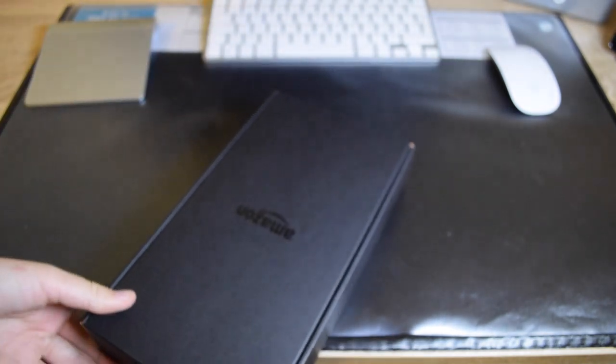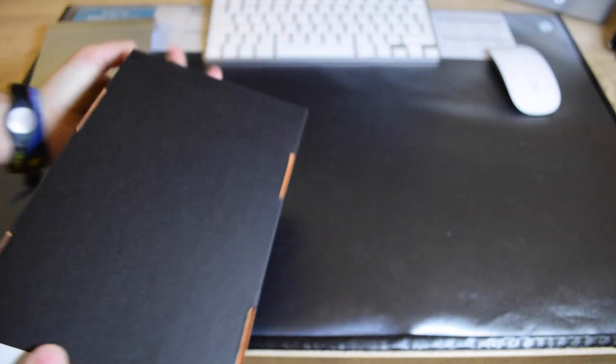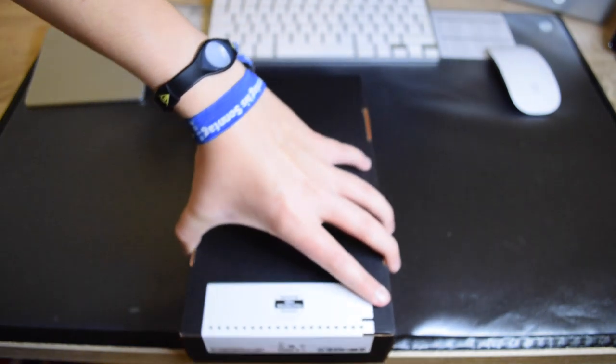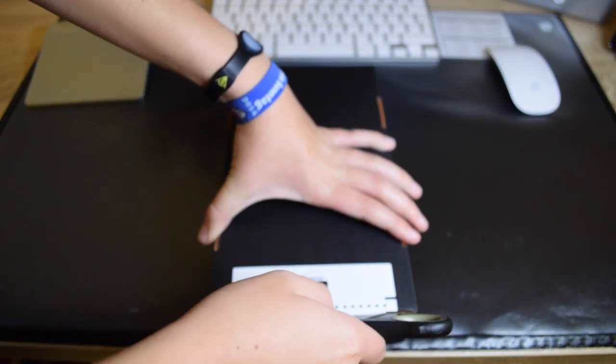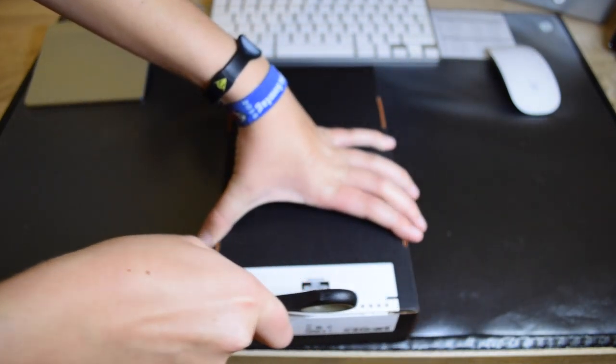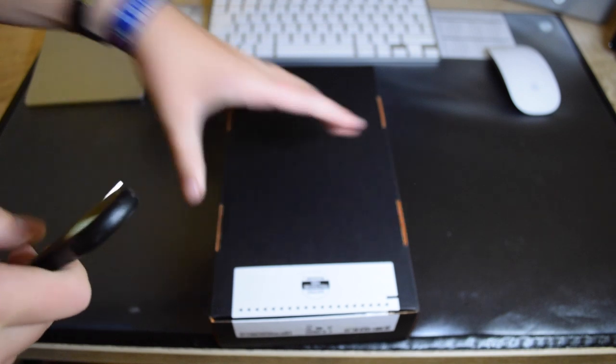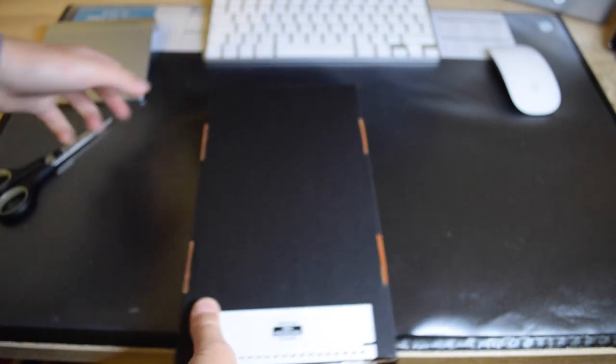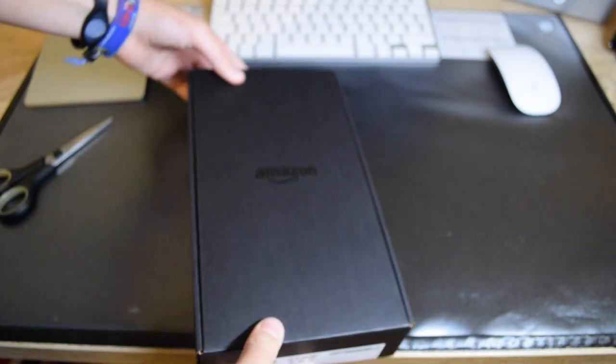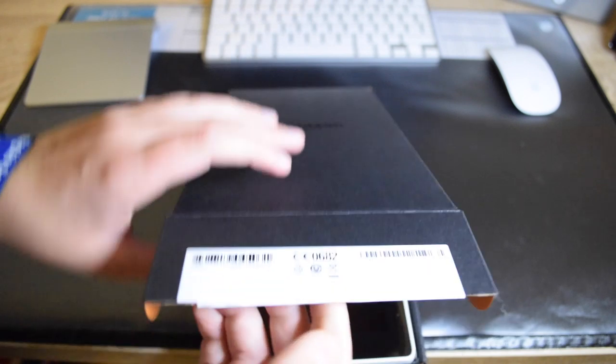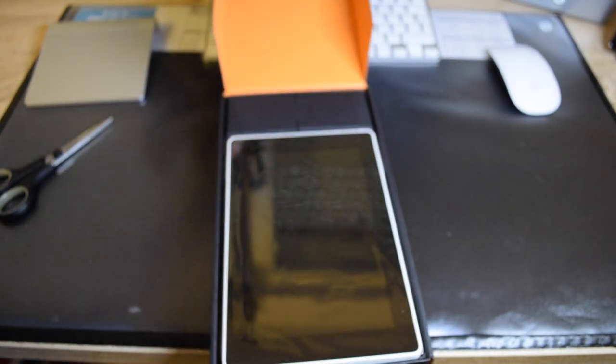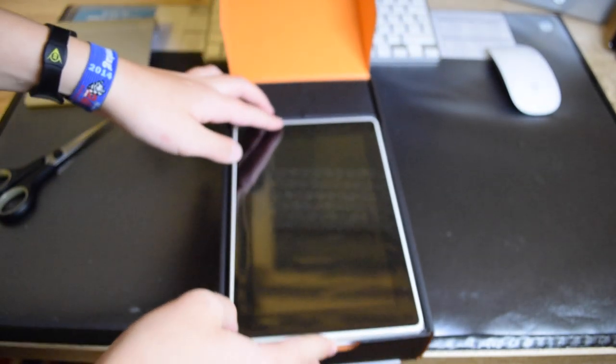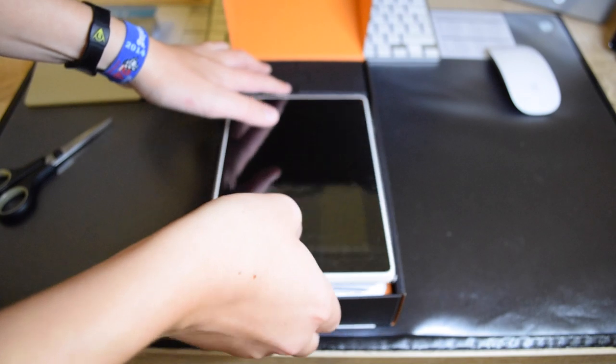So we're going to cut this open. Wow, tada! So this is the white version.